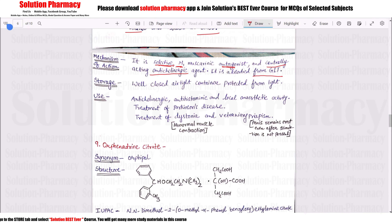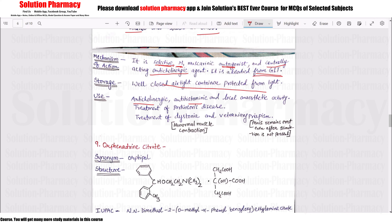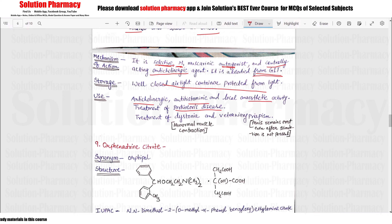Storage for Benztropine Mesylate is in a well-closed airtight container, protected from light. It has anticholinergic, antihistaminic, and anesthetic properties. It is used in Parkinson's disease and in dystonia — meaning abnormal muscle contraction.